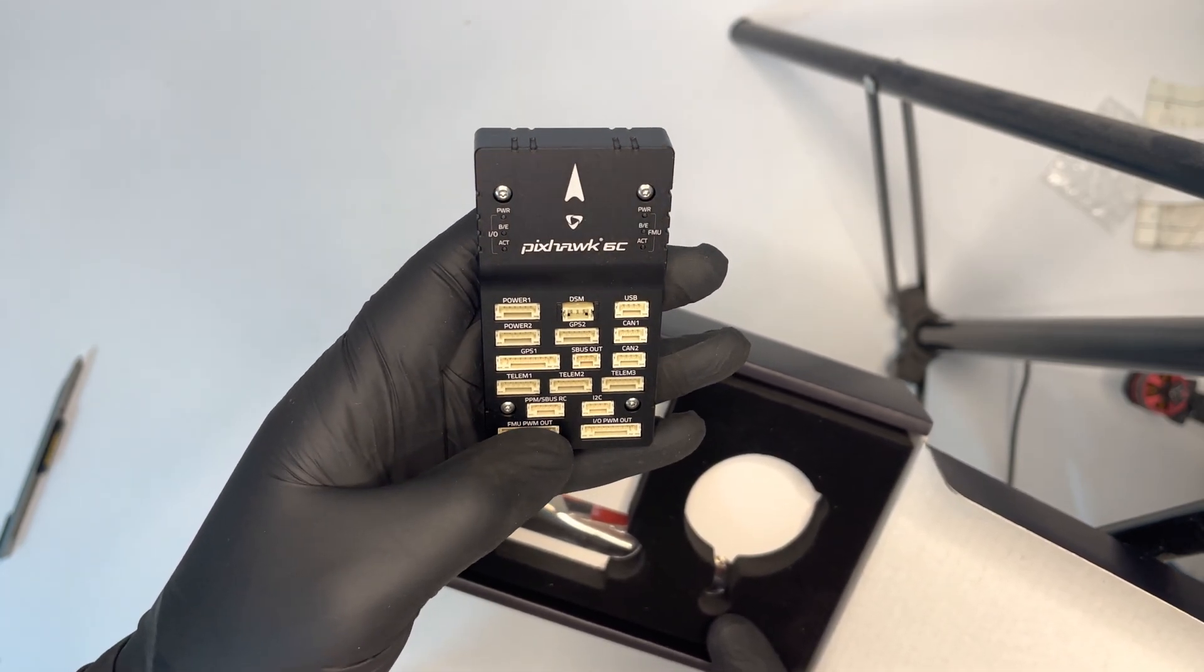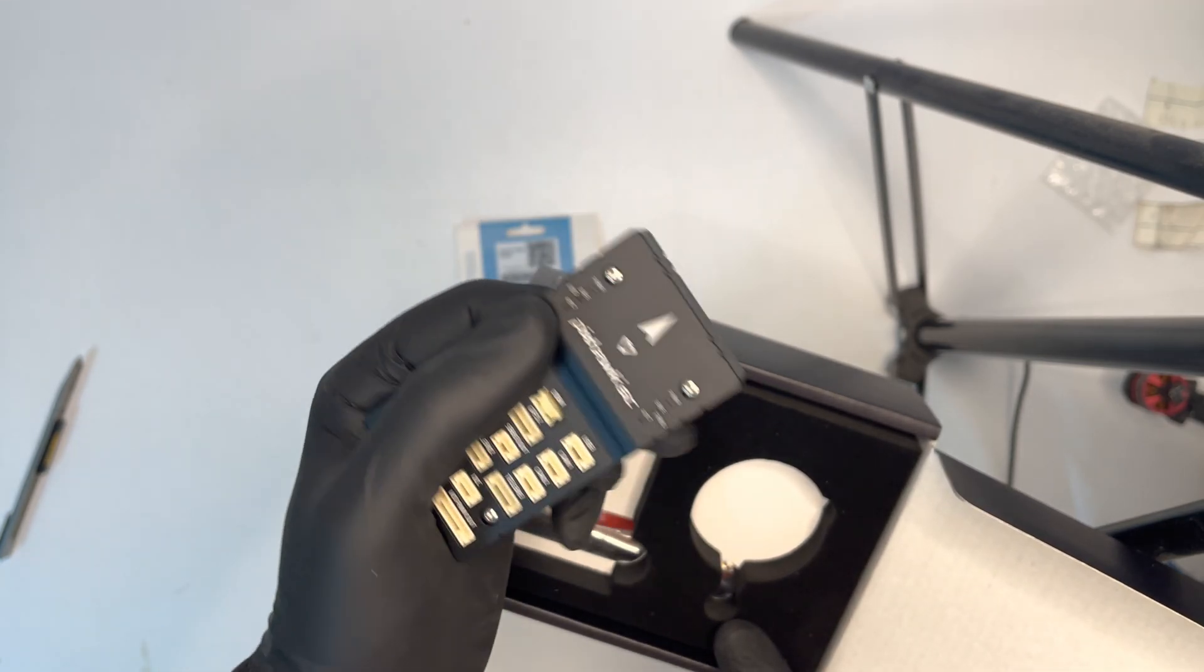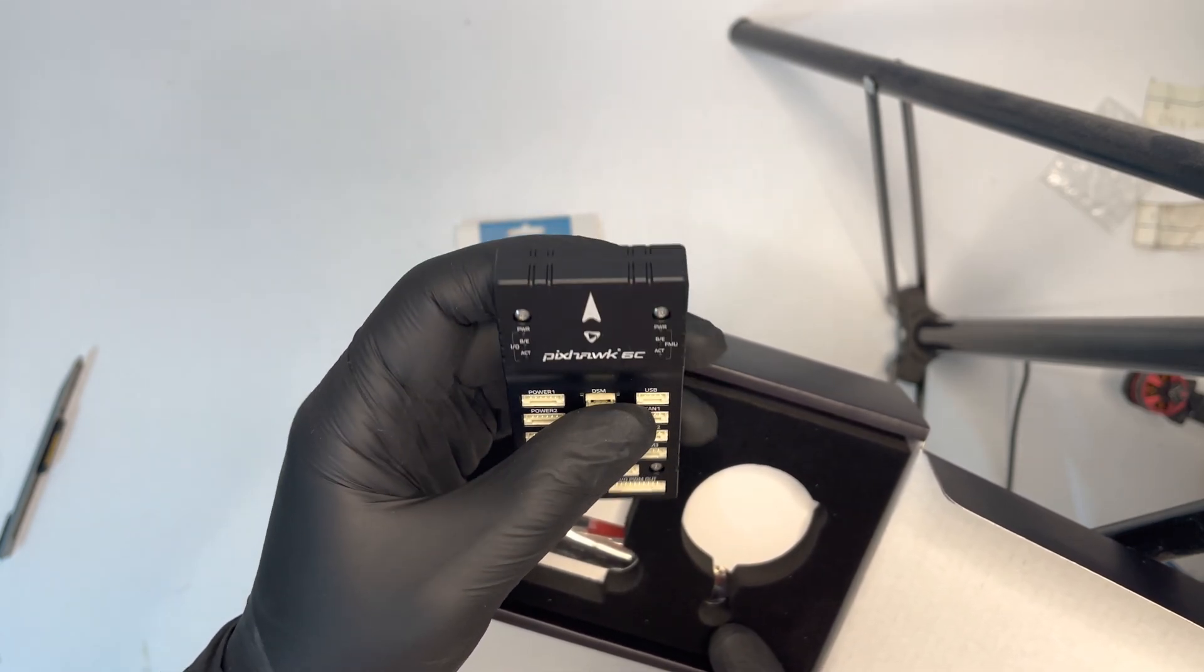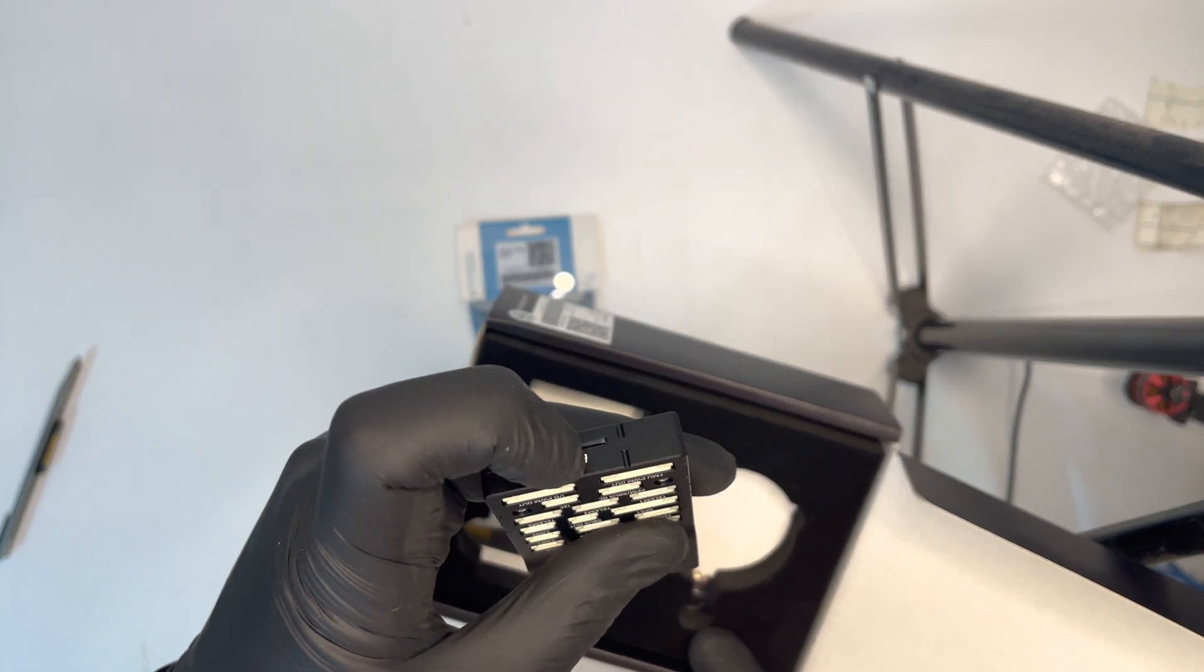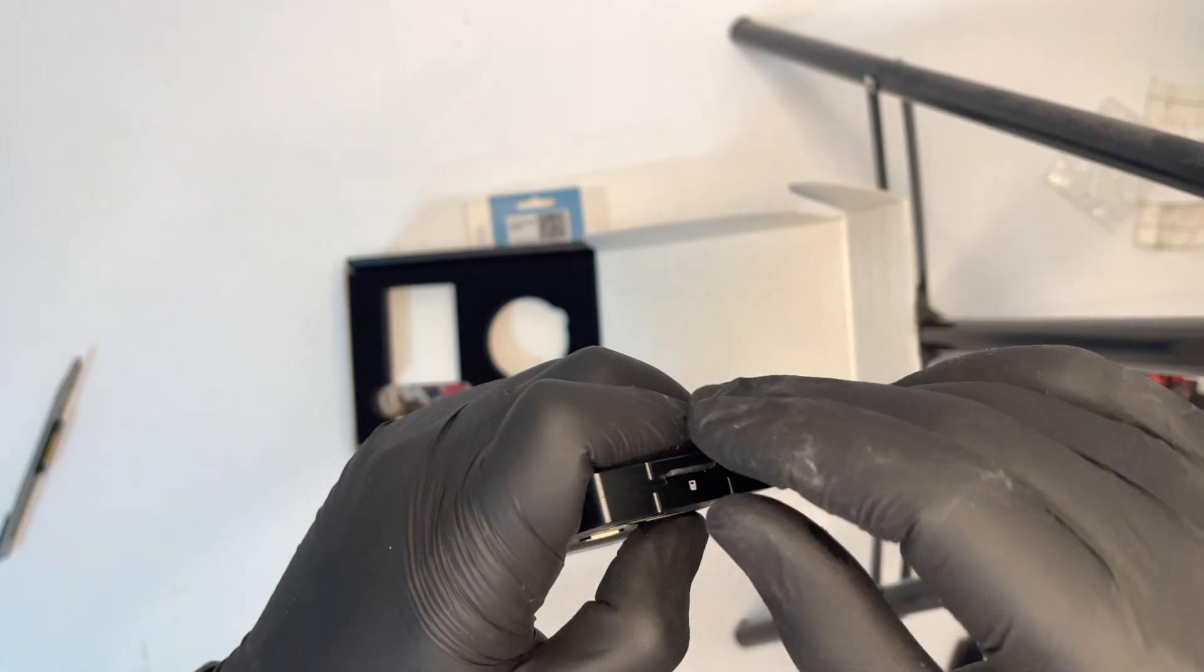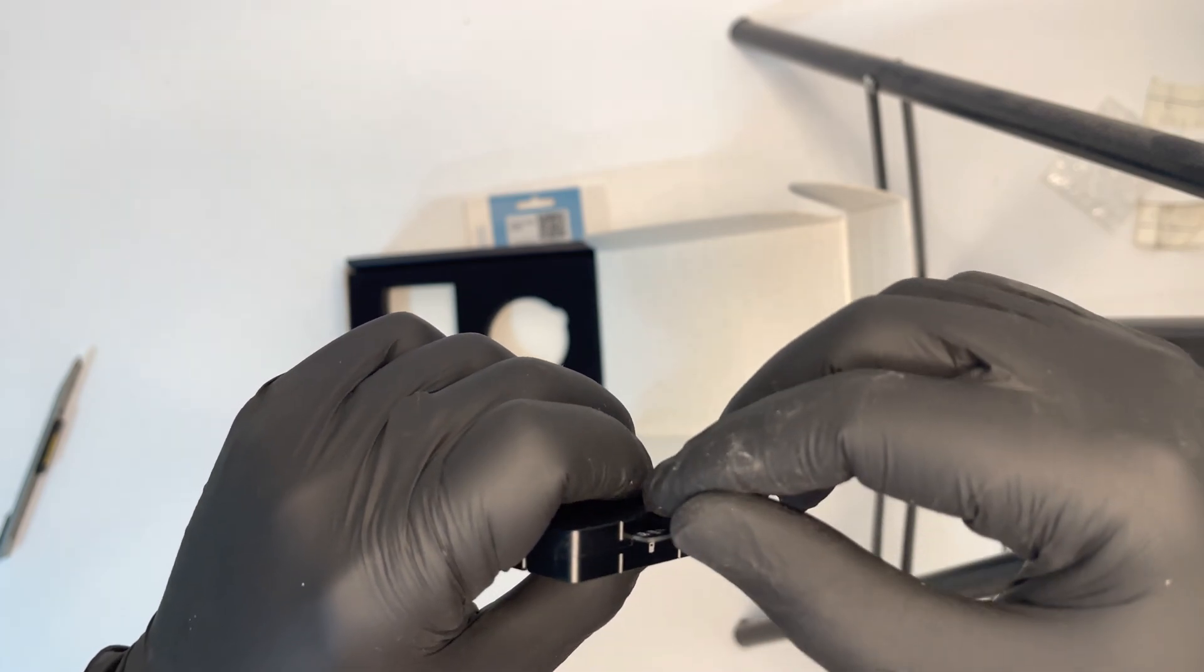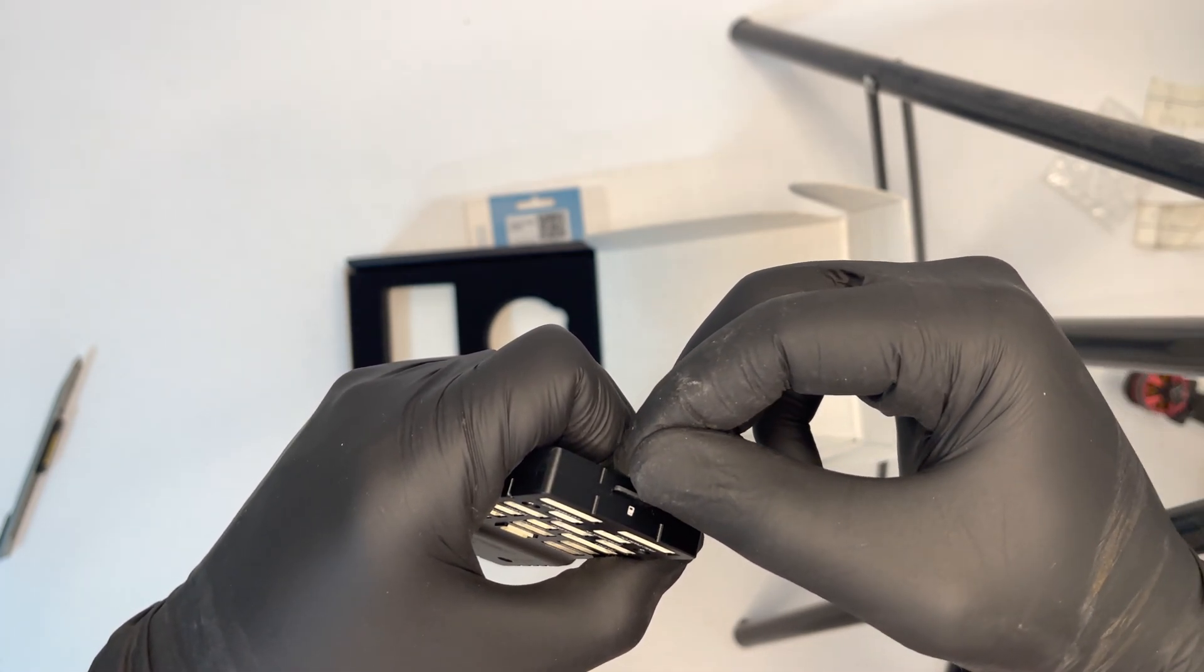On the left side I can see I have FMU debug, and on the right side I have IO debug in addition to USB-C connector. And here, yes, here we have a micro SD card reader. Let me see what is inside. Yes, we have a four gigabyte micro SD card inside it.